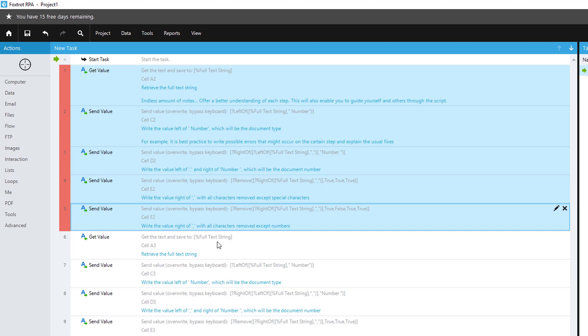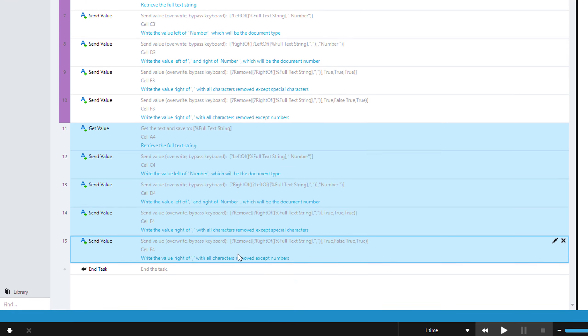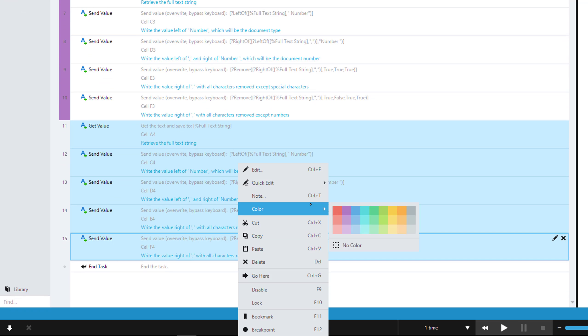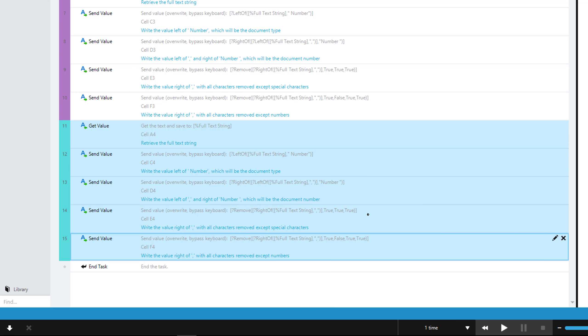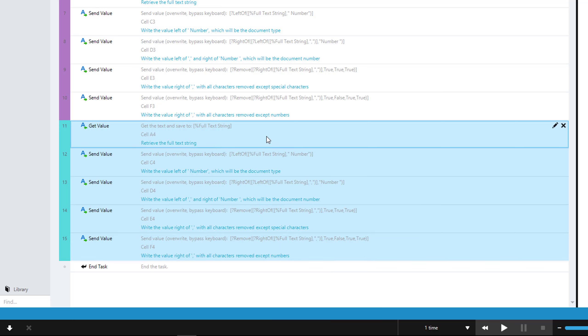So here, every five steps, we're going to give it a different color so you know that something different happens in each of these five steps.